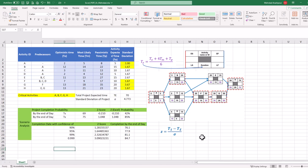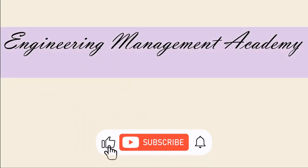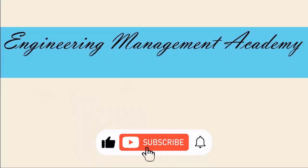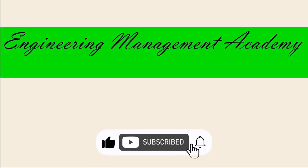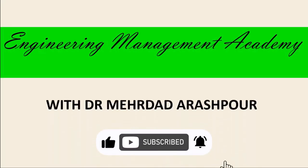And there you have it — an easy implementation of the Program Evaluation and Review Technique using only four simple steps in Microsoft Excel. You can access the Excel workbook via the provided link in the description below. To watch more videos like this, please consider subscribing, and I hope to see you in the next one.